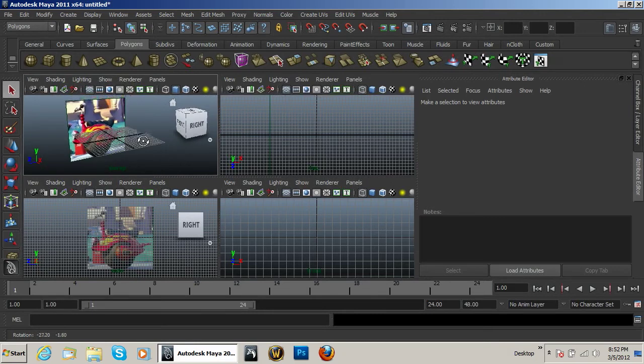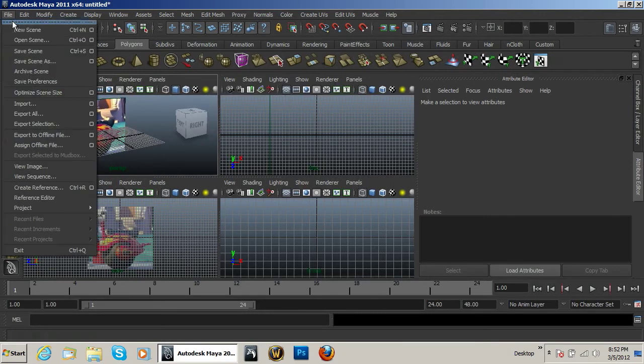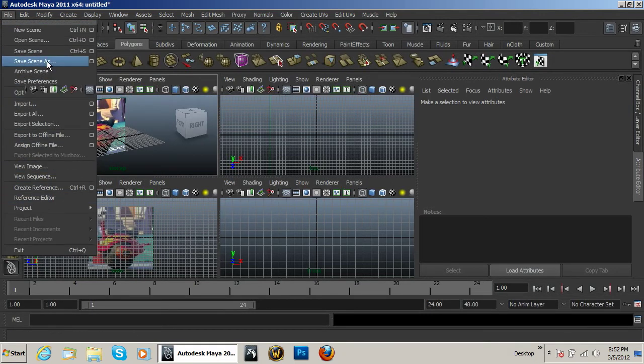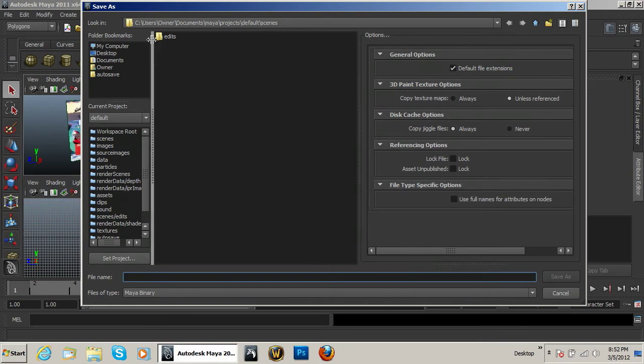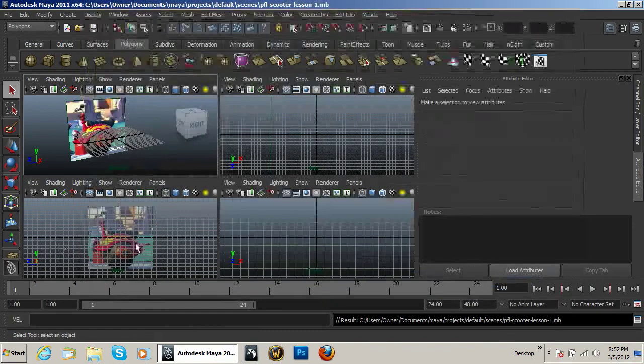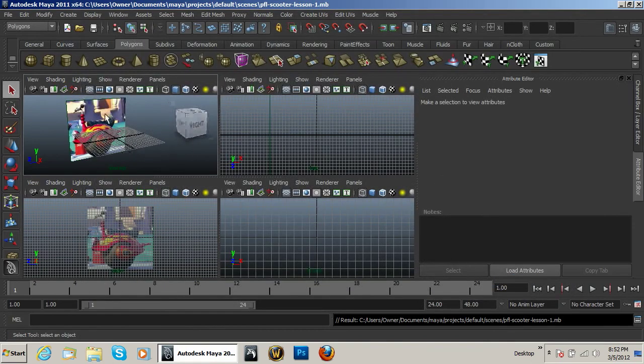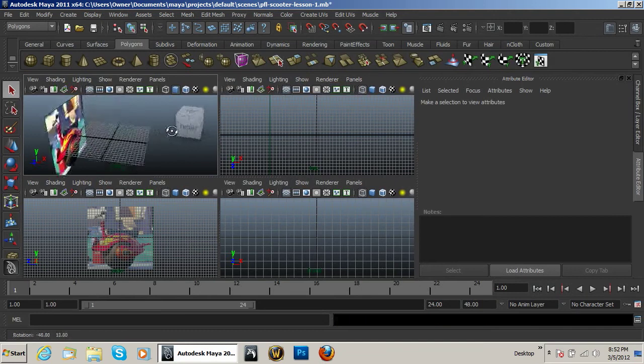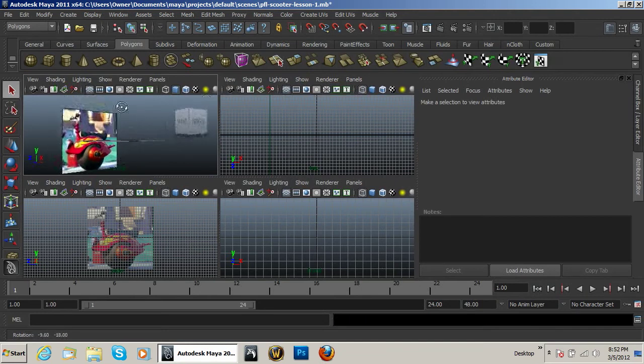So that's literally all I needed to be able to set up this image plane. Now I'm going to go ahead and go to File and Save Scene As. I'm just going to save this under the default scene section. Call it PFL Scooter Lesson 1. Basically I'm going to try to save out every lesson so that I have them as a backup, just in case I need to redo something or whatever.